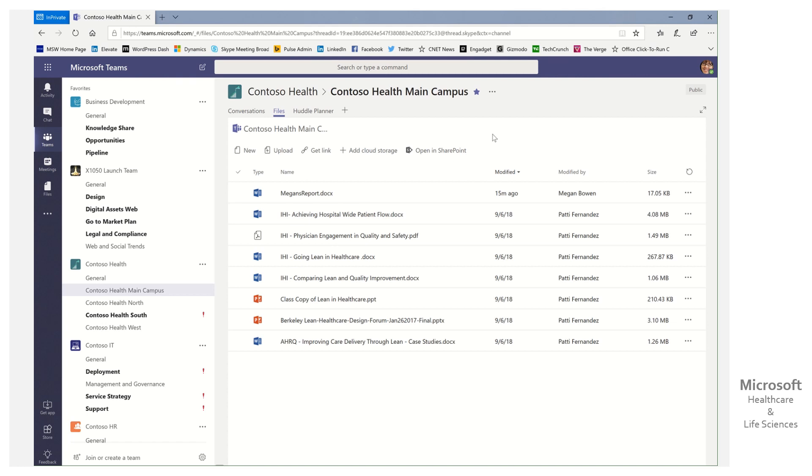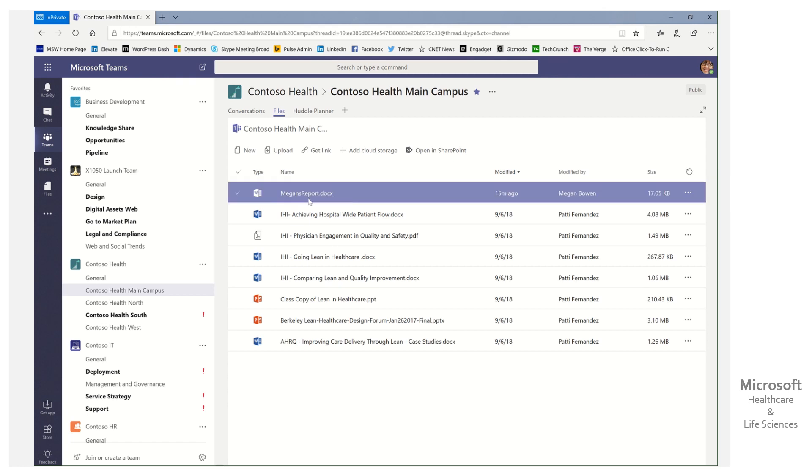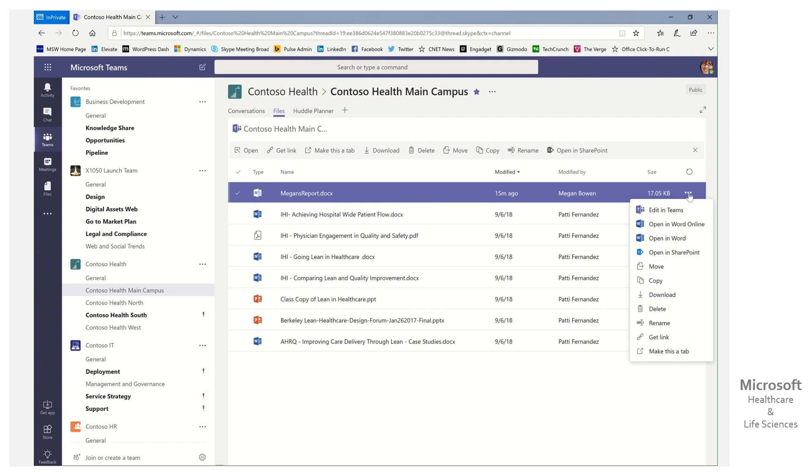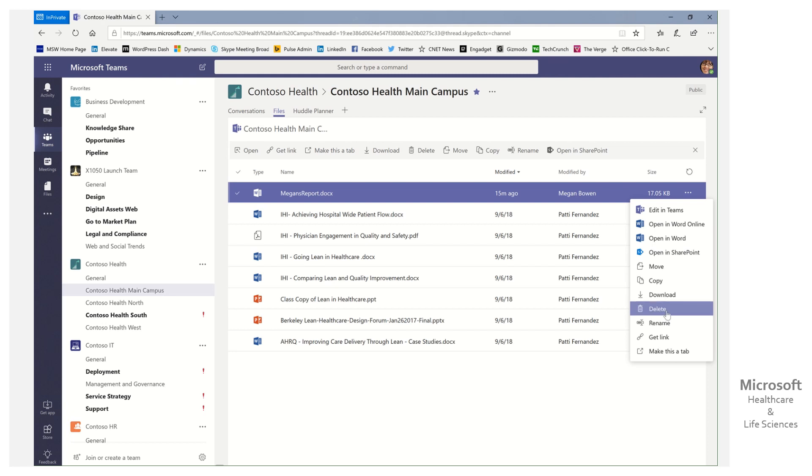So what does it look like to restore a file? It's pretty simple. So let's go ahead. Here you can see I have Megan's report.docx. She has this report she's created, and she comes over here to do some actions, and maybe she wants to download or rename this file, but by accident...